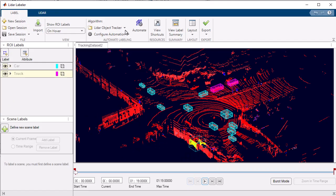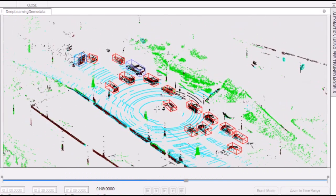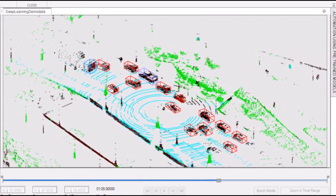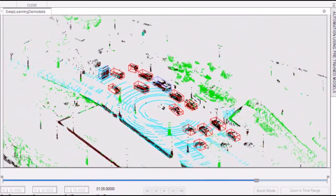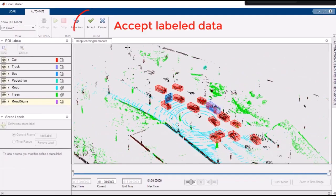With the automation algorithm feature in the LiDAR Labeler app, you can harness the power of automation to unlock new levels of efficiency and accuracy in your labeling endeavors.